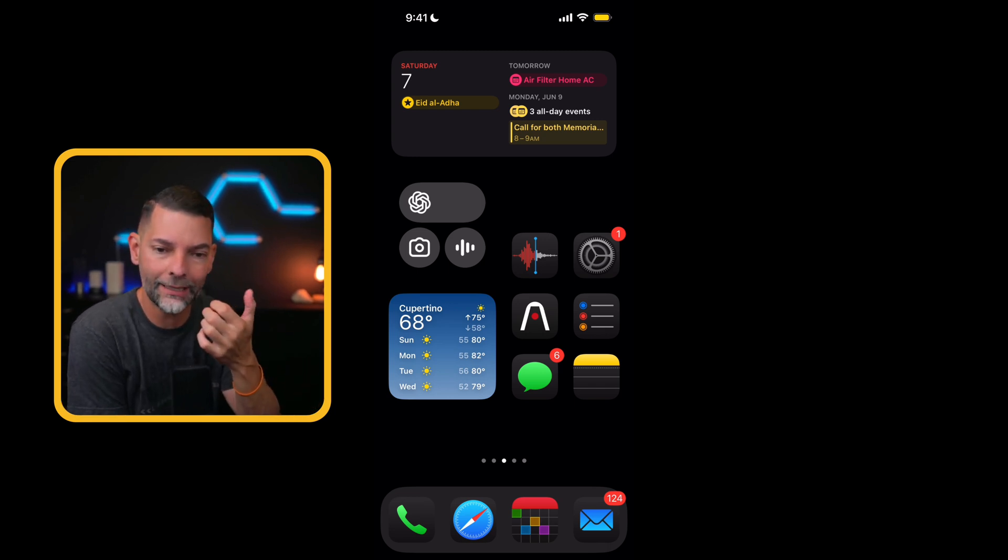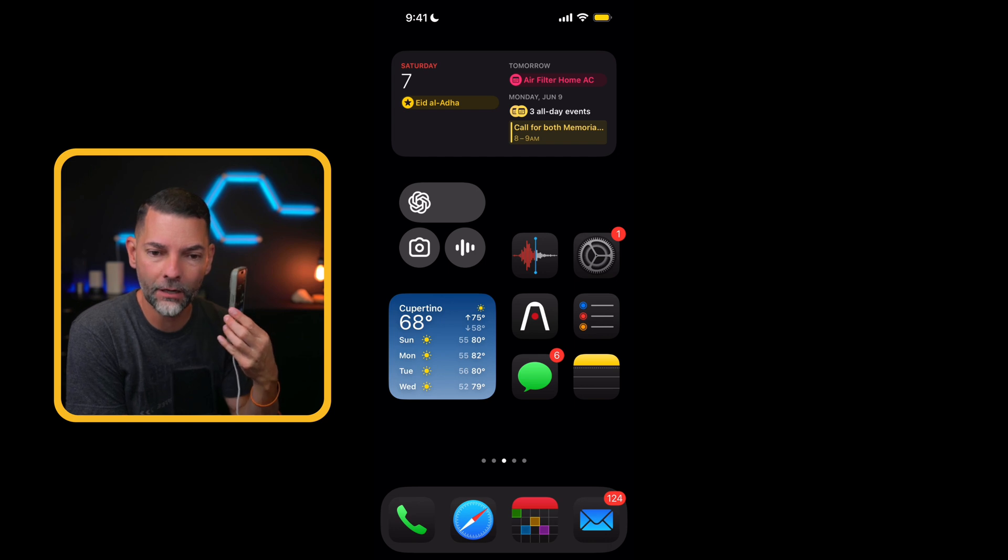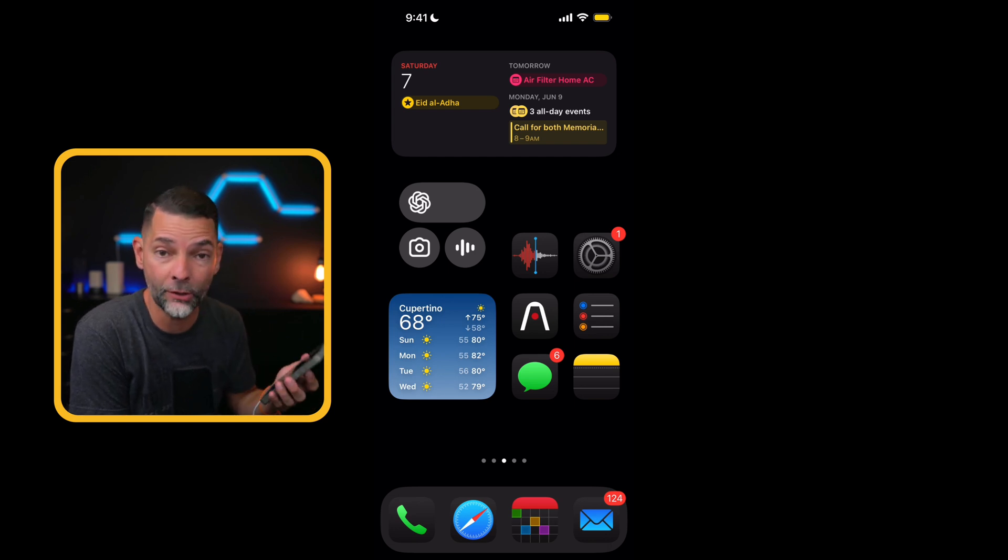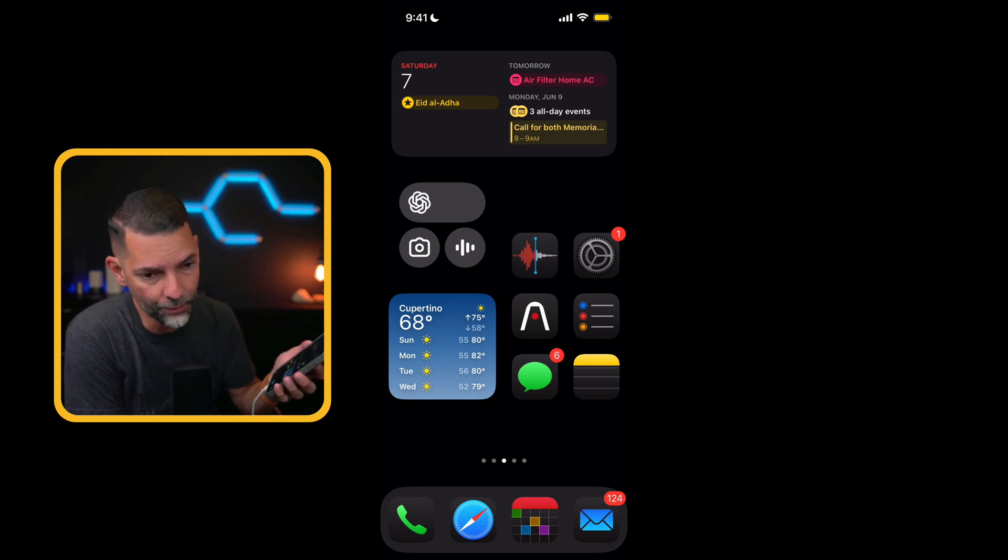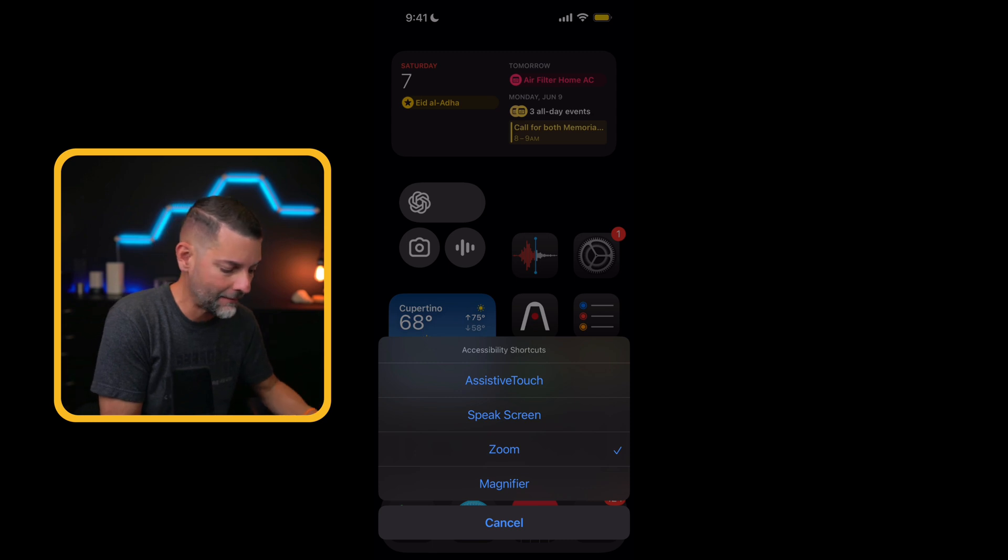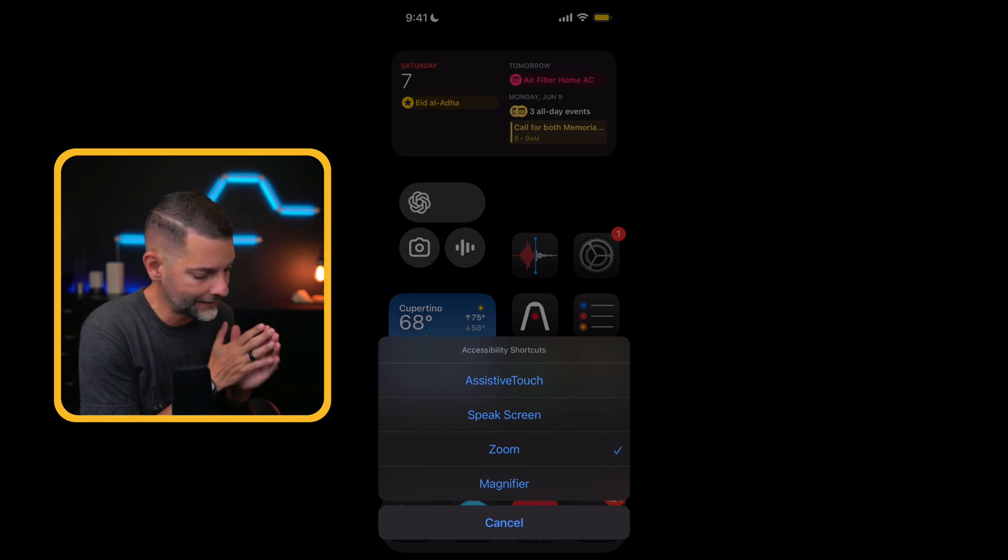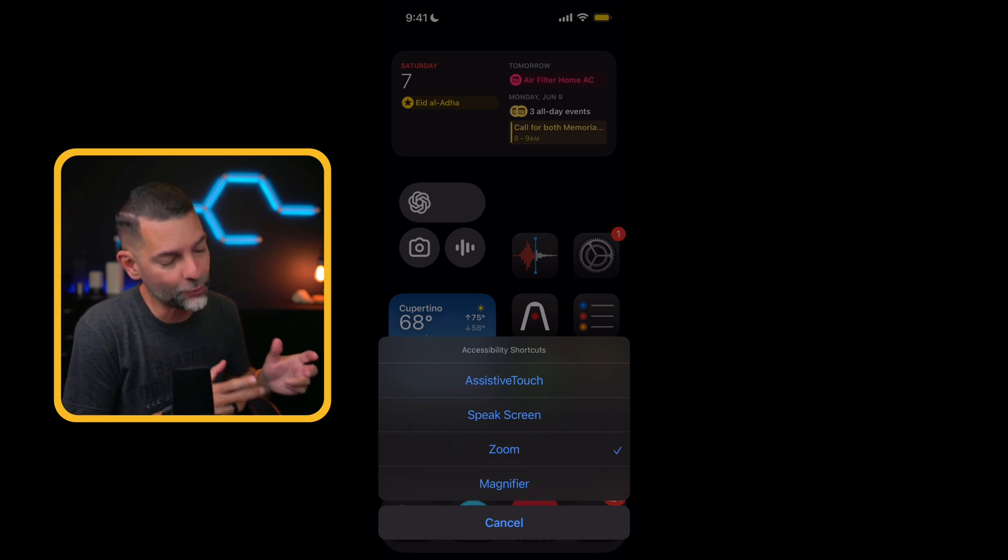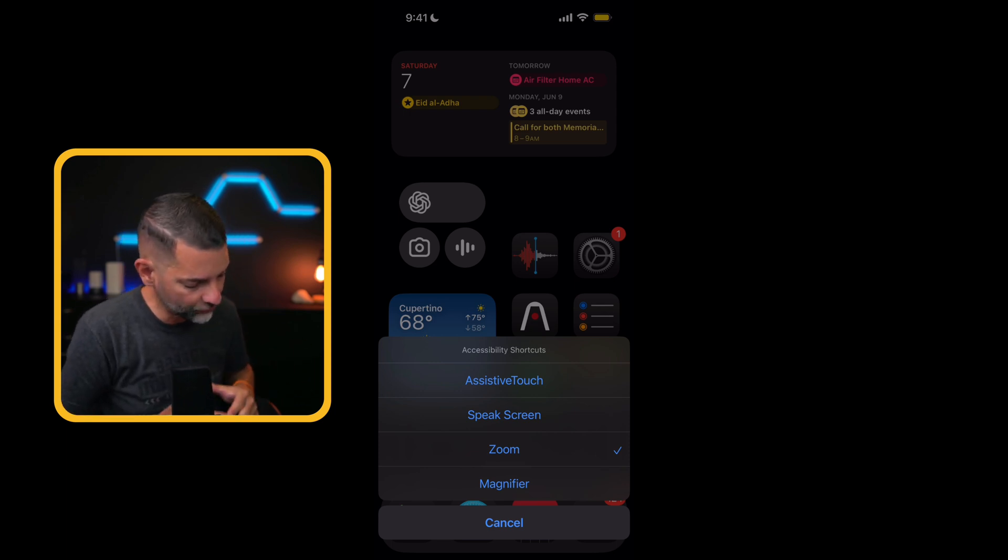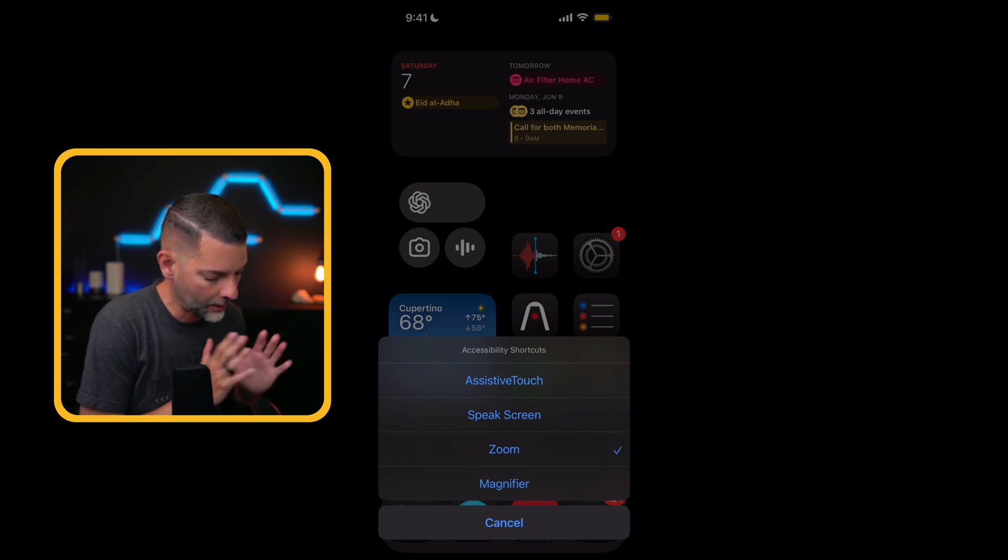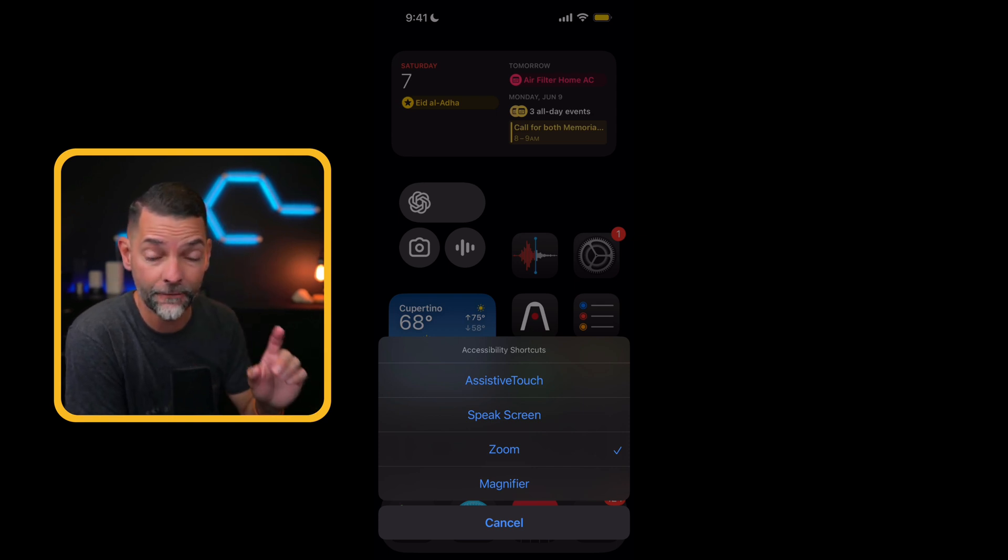And all the way at the very bottom where it says accessibility shortcut, the second to last, it'll say ask. Okay, so now I'm just going to kind of swipe up and I'm going to get rid of that. All we've done is we've created a shortcut. So when I triple click the side button on my iPhone, I will get that menu to populate. So here we go. One, two, three. And now I get this menu system that comes up from the bottom. And it says accessibility shortcuts, assistive touch, speak screen, zoom, and magnifier.